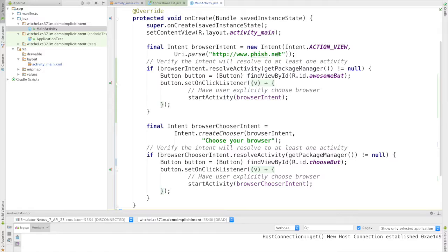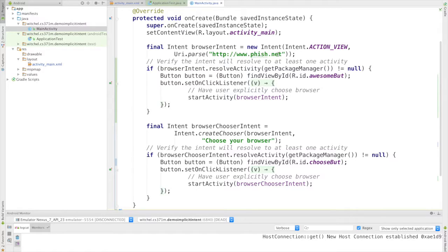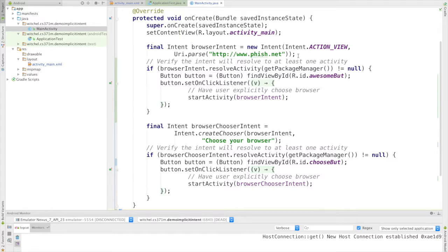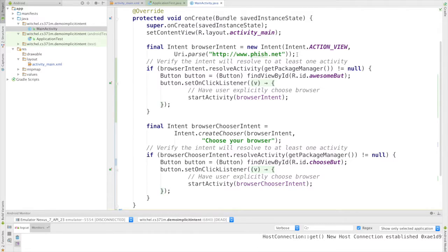And the reason these are called implicit intents is because we're not calling a particular activity to say hey, I have an activity in mind in order to view this web page.